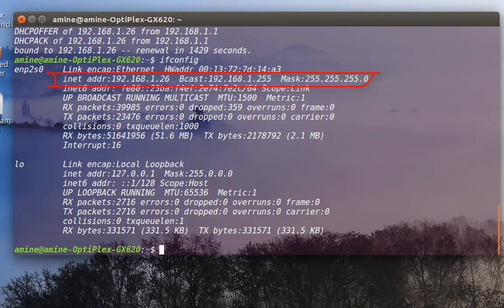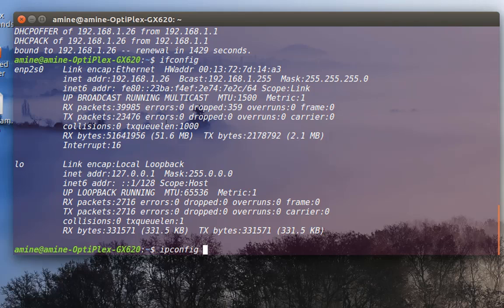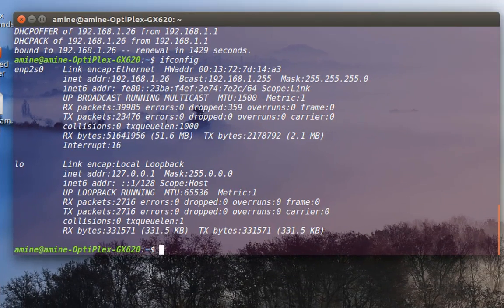This is actually the same thing as in Windows, but instead of these two commands, in Windows you use ipconfig /release to release your IP address and ipconfig /renew to renew it. As always, I hope this has been informative for you. Thank you for watching, bye bye.